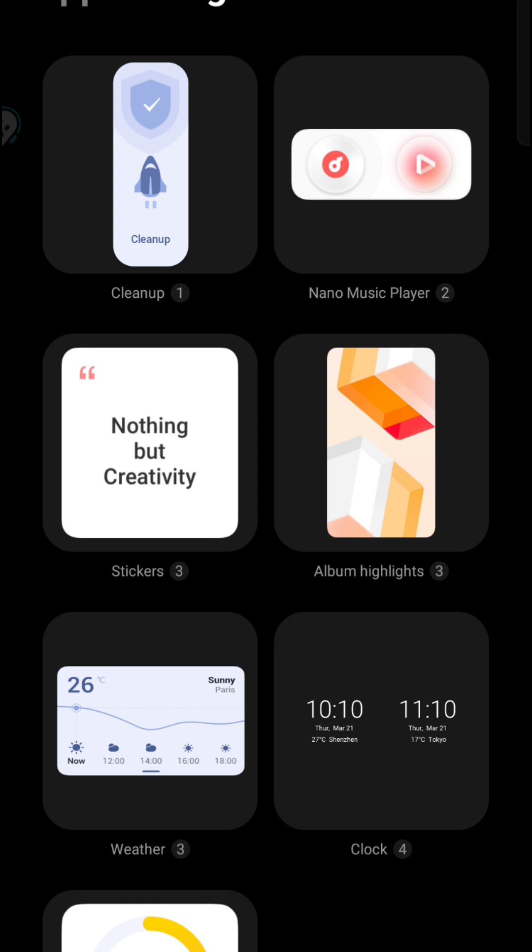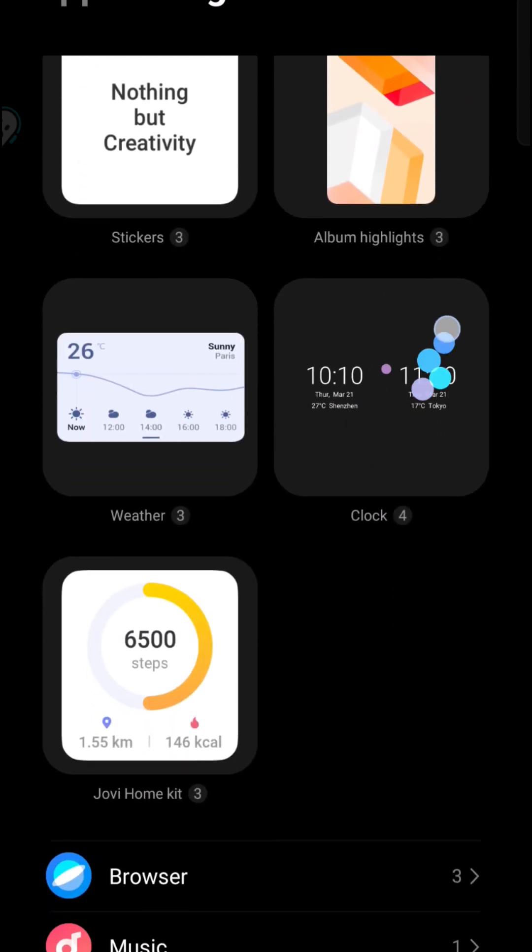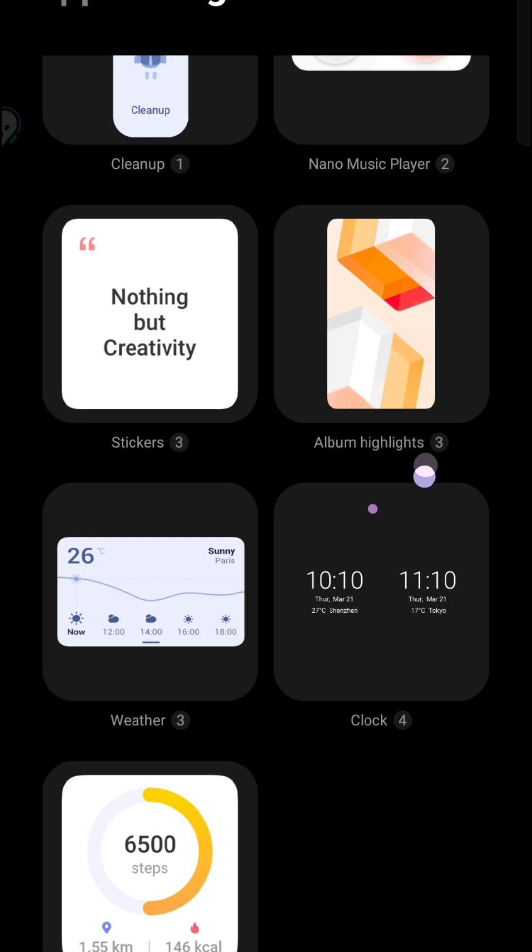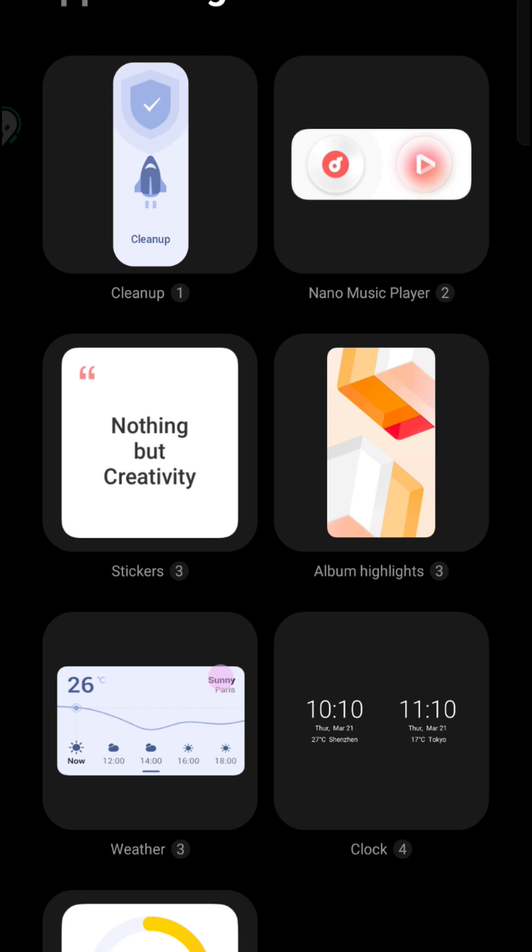The look and feel of this widgets will be different from mobile to mobile. So this is my Vivo IQ mobile. For you, the widgets will be something different, so whatever it may be, according to the alphabetical order, search for the calendar.